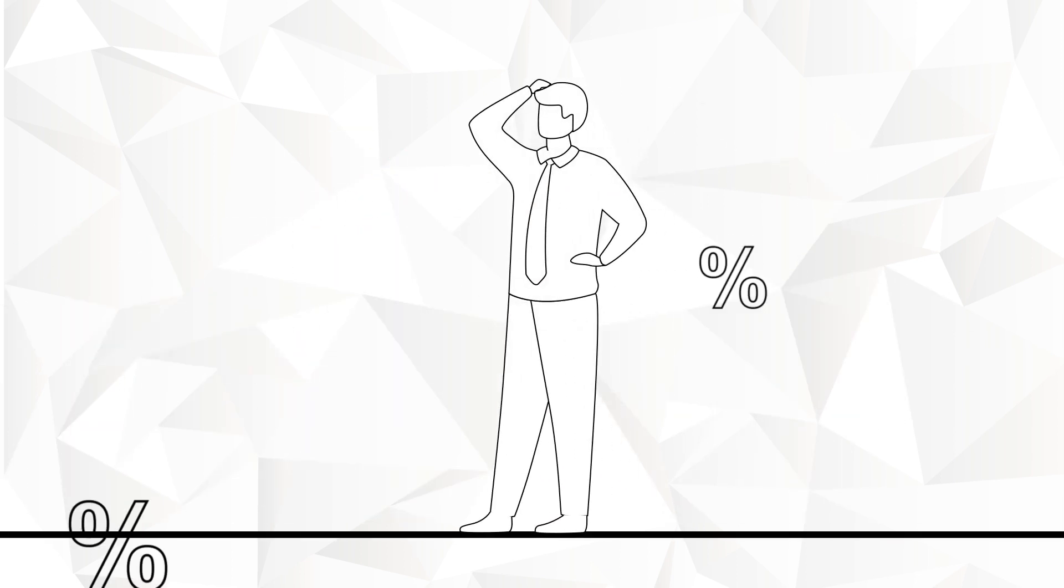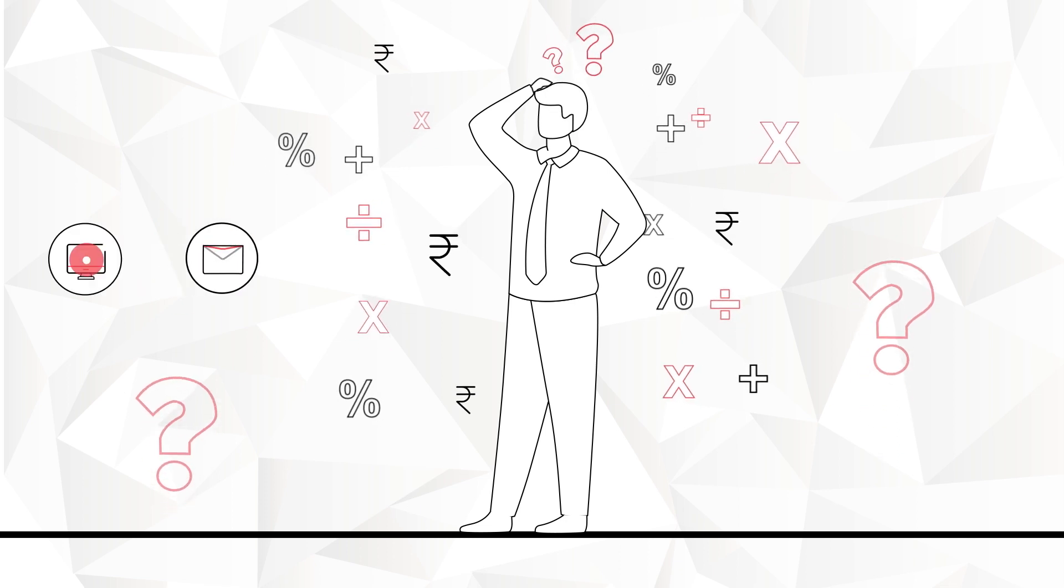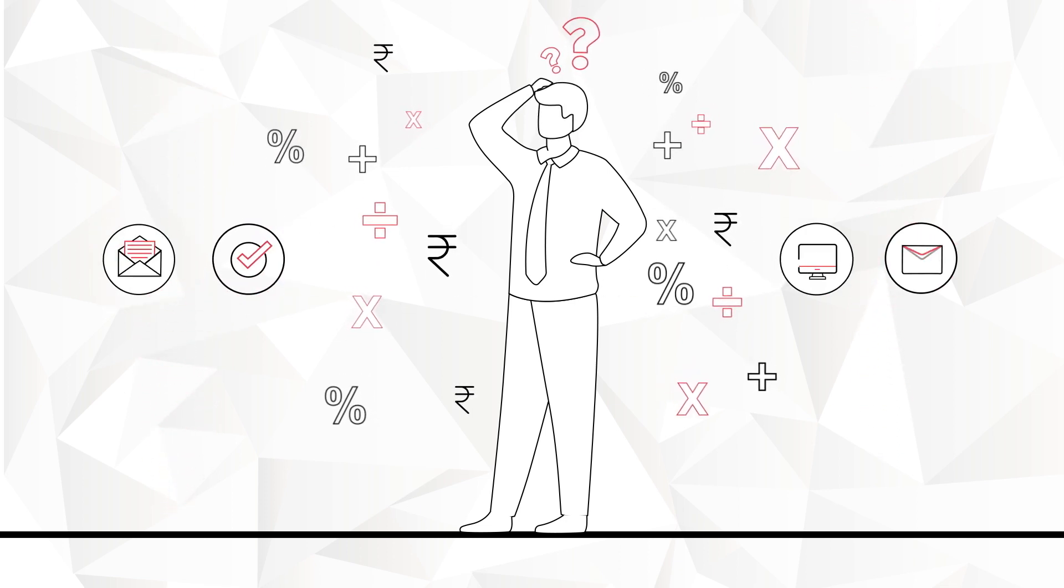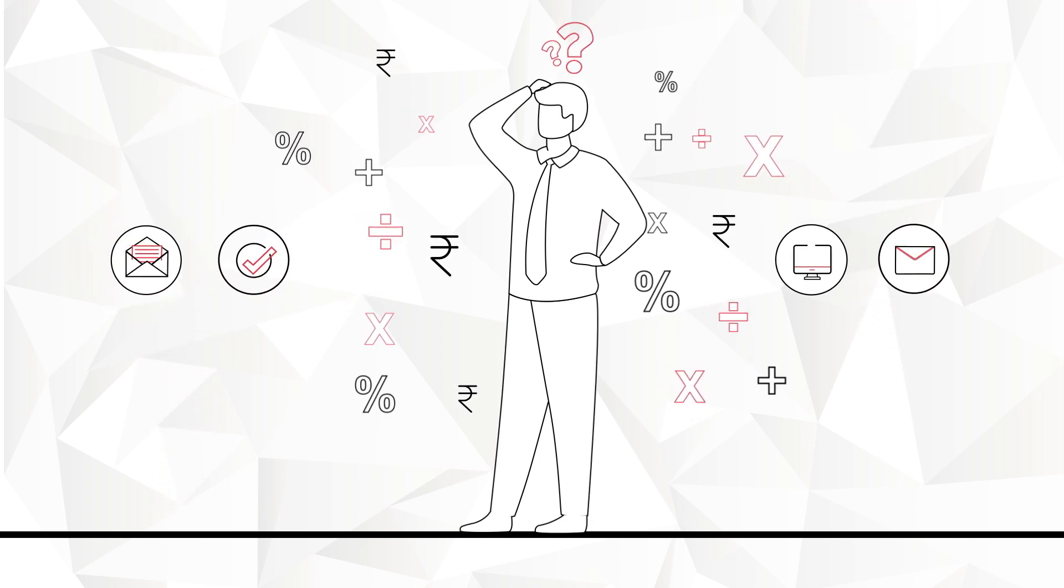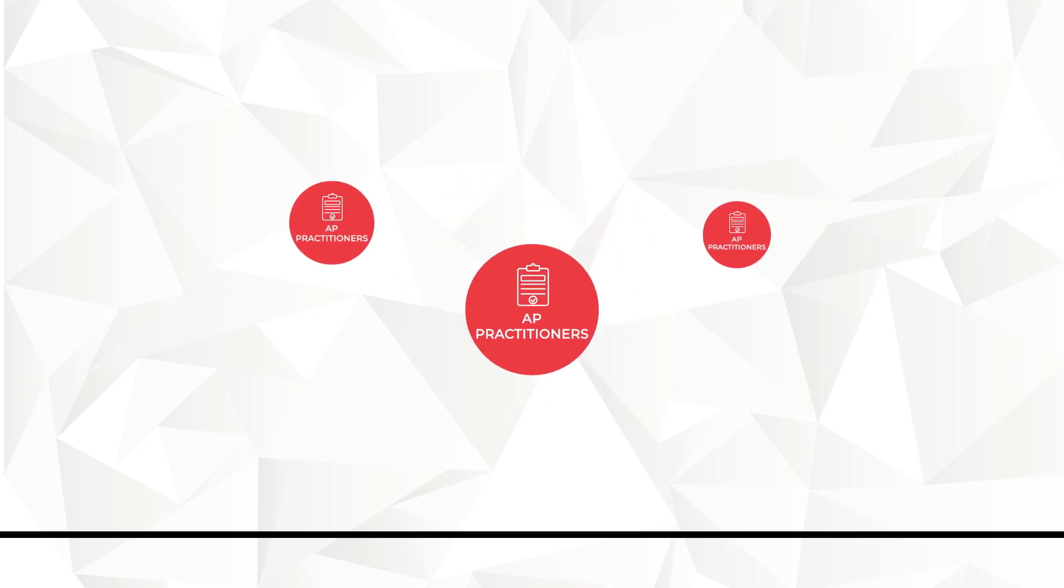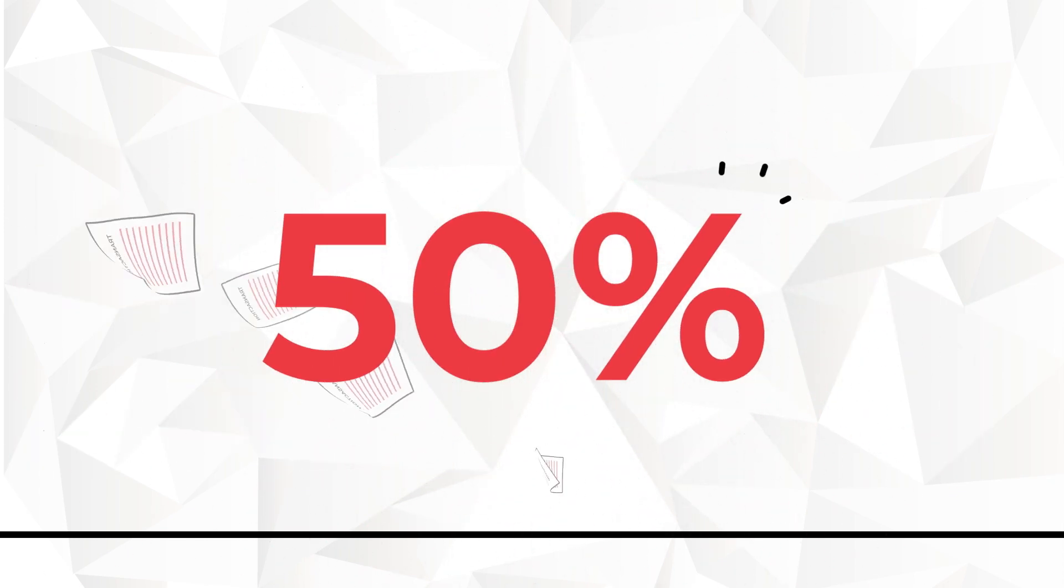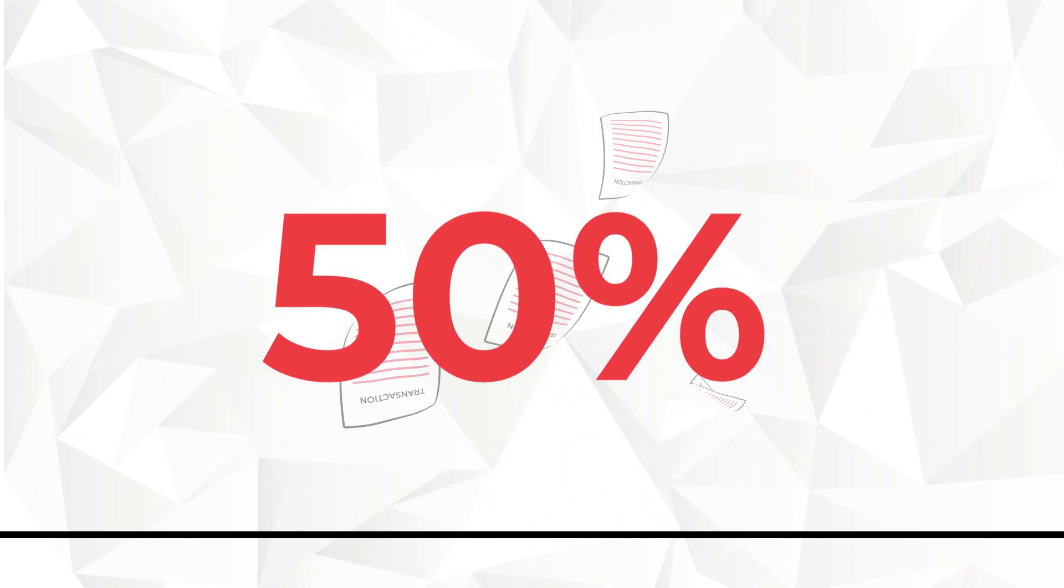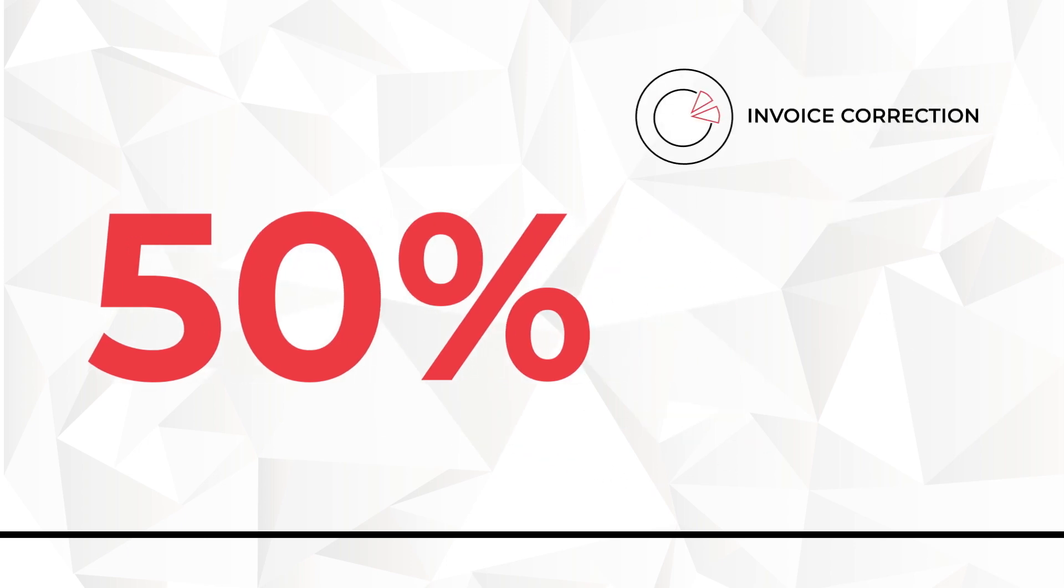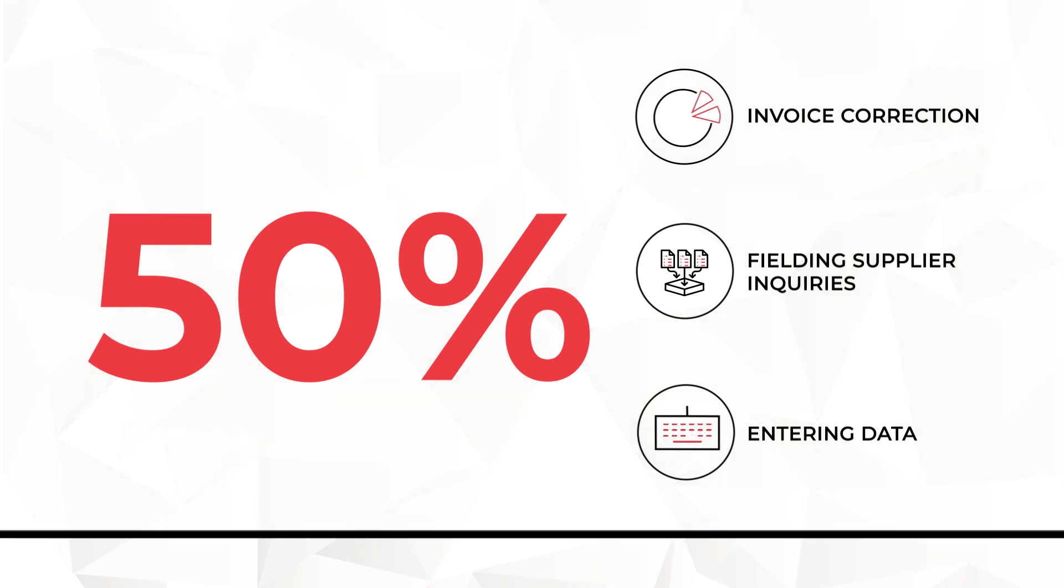Current manually intensive accounts payable processes, however, prevent finance leaders from stepping up. Accounts payable practitioners spend 50% of their time on transactional tasks such as invoice correction, fielding supplier inquiries, and entering data, rather than value-accretive work.